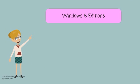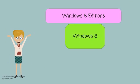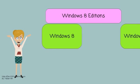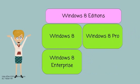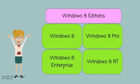Windows 8 comes in following editions: Windows 8, Windows 8 Pro, Windows 8 Enterprise, and Windows 8 RT.